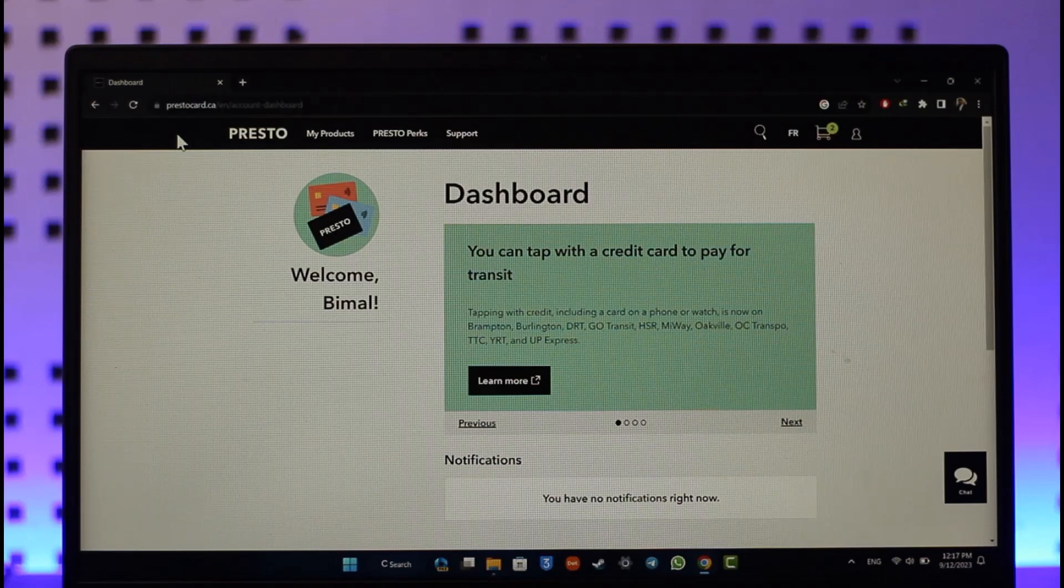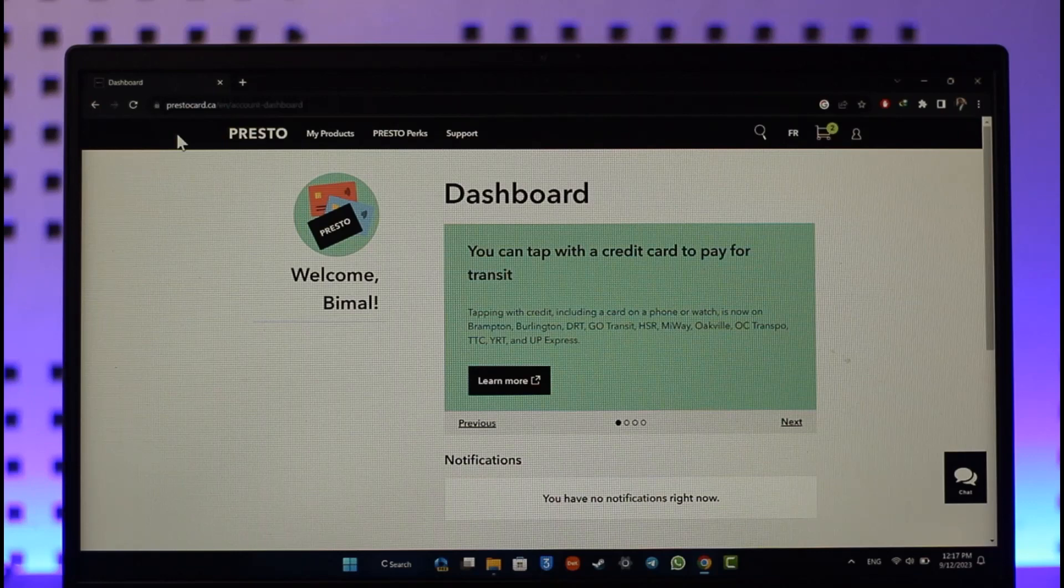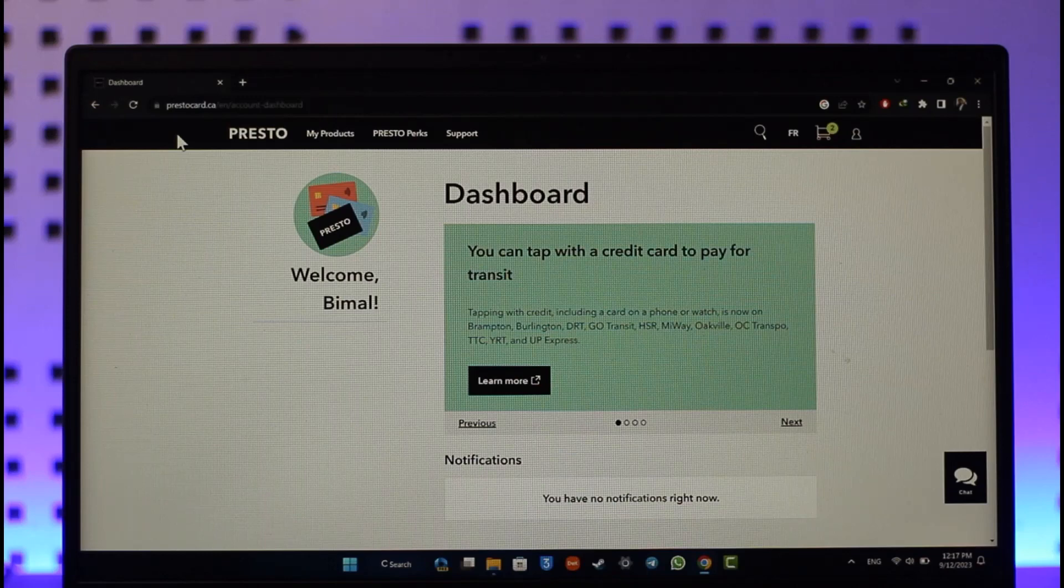If you'd like to activate your PrestoCard, it's actually very simple. Let's say you have a new PrestoCard loaded up and now you want to activate it. All you have to do is go to PrestoCard.ca and make sure that you're logged into your account. I'll also drop a direct link down below.